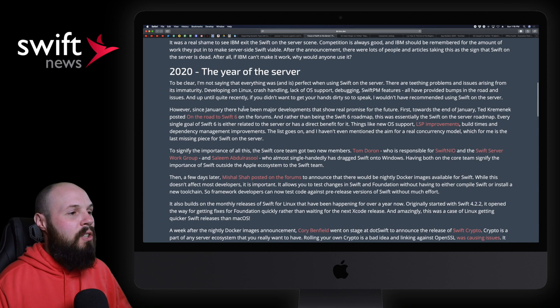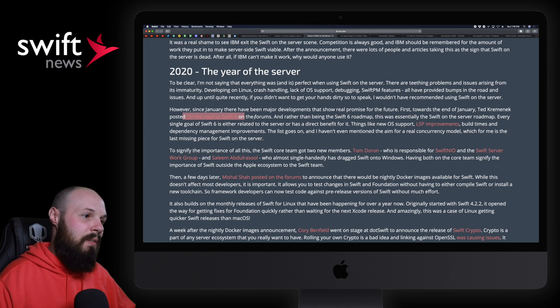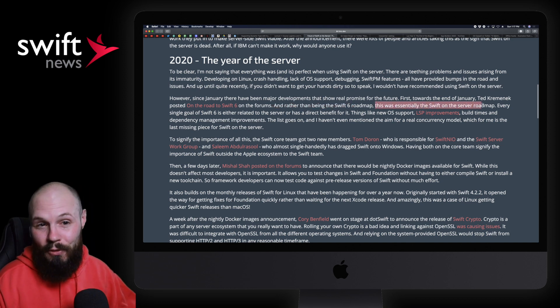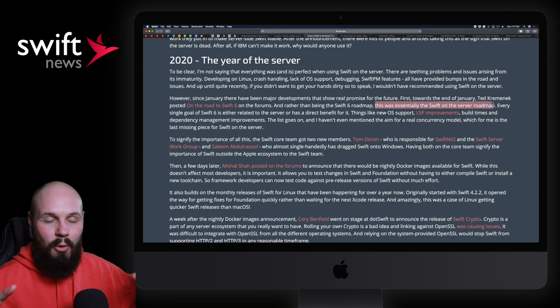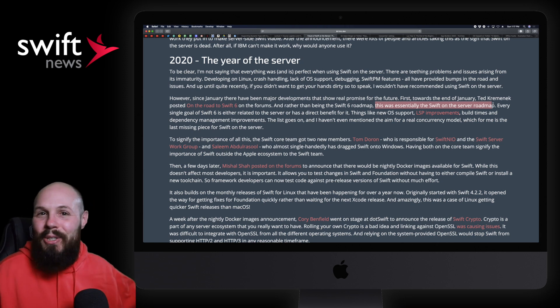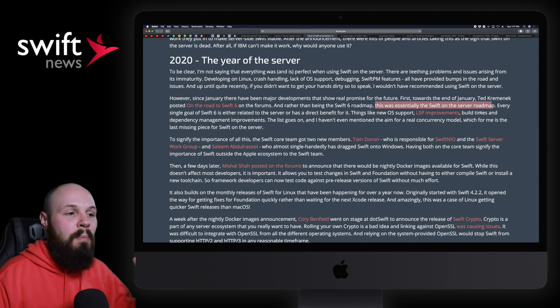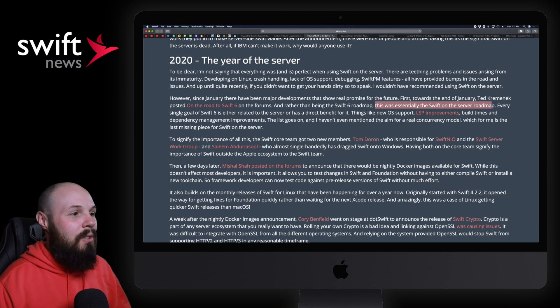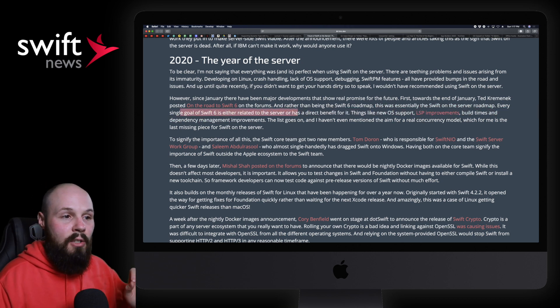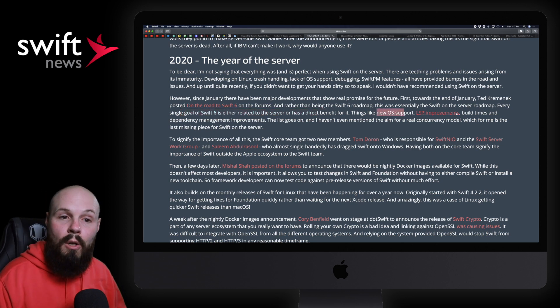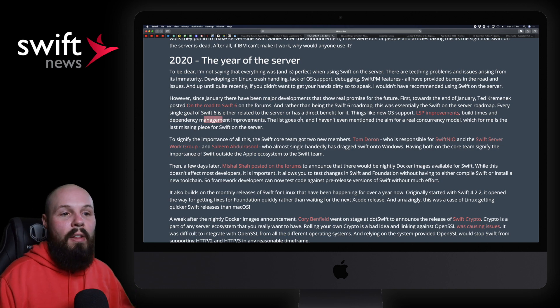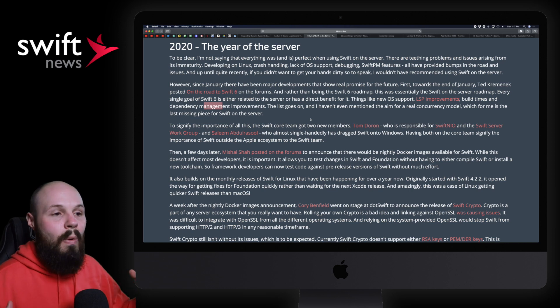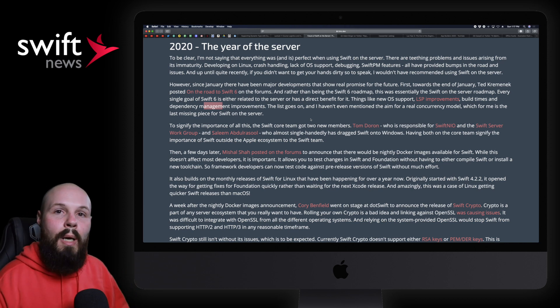So he goes on to talk about how on the road to Swift 6—I did a video all about that, we featured that—he says rather than being a Swift 6 roadmap, he says it was essentially a Swift on the server roadmap. I didn't really look at it from that perspective because of course I'm not involved in Swift on the server at all, I've never used it. So makes sense why I didn't think about that. But now that he points this out, and that's what this article is, him talking about all those points, I can see where he's coming from. He says every single goal of Swift 6 is either related to the server or has a direct benefit for it: things like new OS support, language server protocol improvement, build times and dependency management—the list goes on, all that stuff.